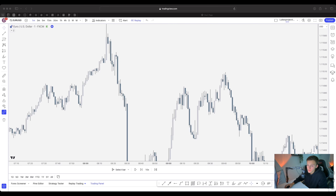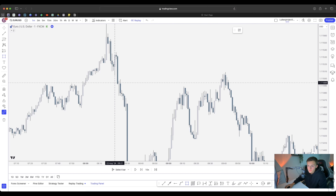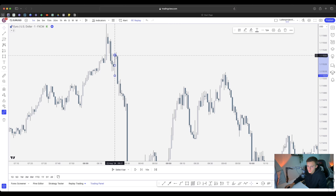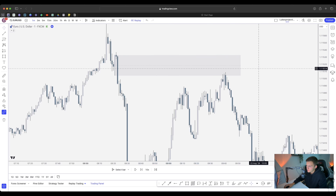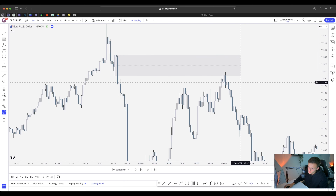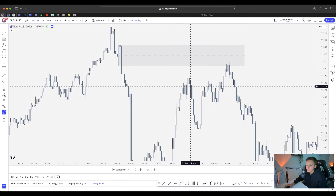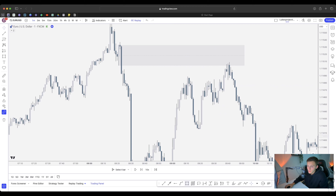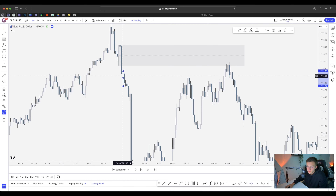We now know that price is not going to buy until it's pushed beneath this level of liquidity. That's why this is so important — the new lows being created are not price trying to sell; it's just an internal retracement down to the liquidity sweep, and then price will push up for the continuation.